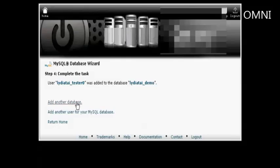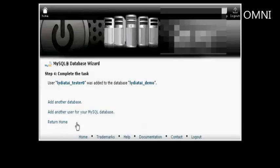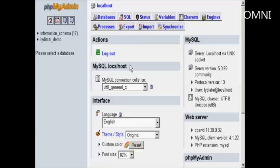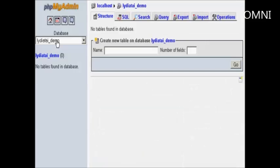I can create another database or I can add another user or I can go back to cPanel. Let's go back to cPanel. All I need to do now is to add all the tables and queries and so on into my database using PHP My Admin. So we'll click on that. Then I select the one that we want, which is the one we just created.